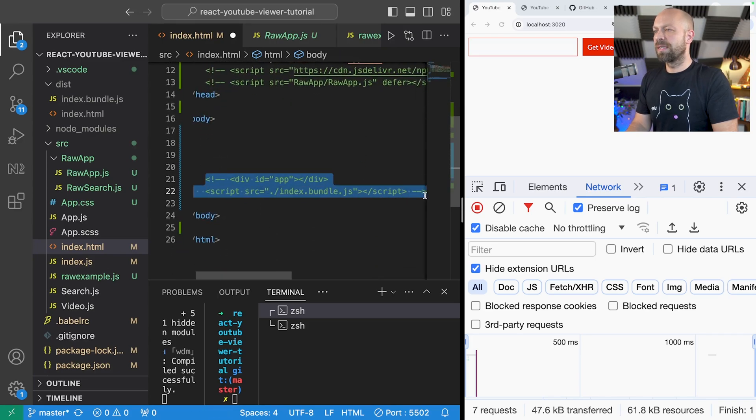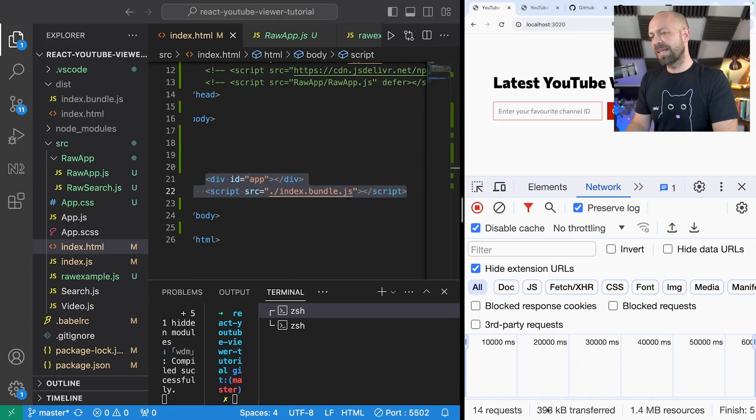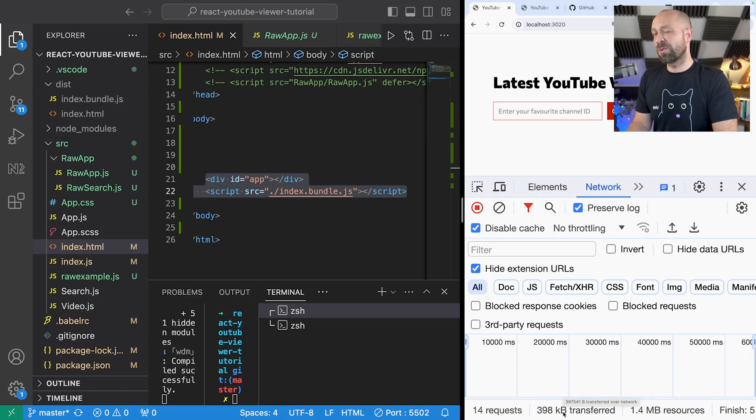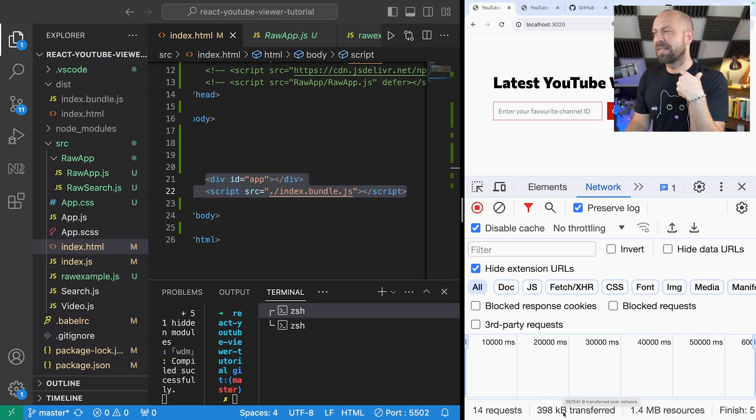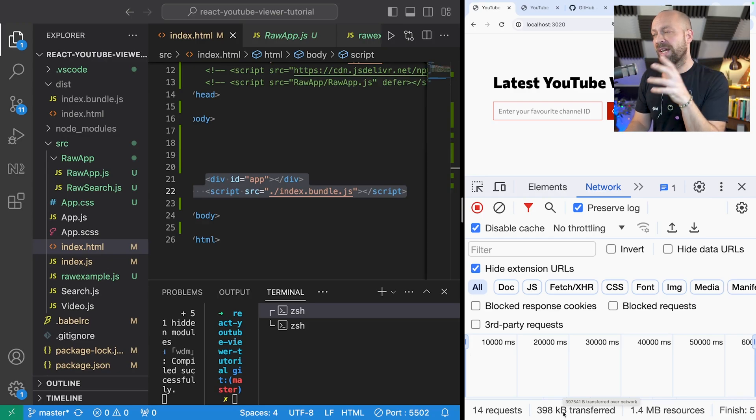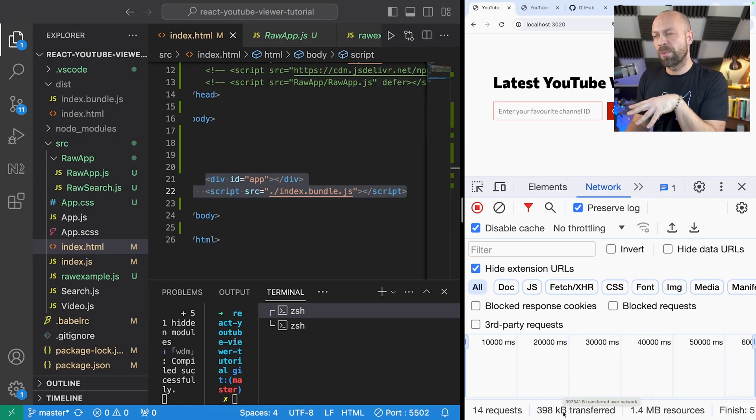Just refresh the page. You can see now that in the network tab the amount of data that's been transferred is quite significantly more. It's nearly 10 times more and that is obviously because we're loading in the React framework. Although that's quite lightweight as well, it's taking up a lot more bandwidth. So raw.js has got the advantage there.